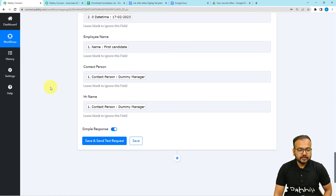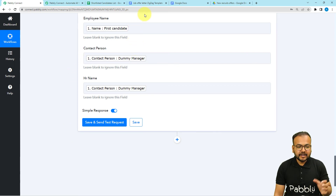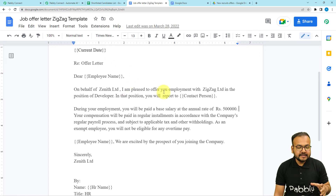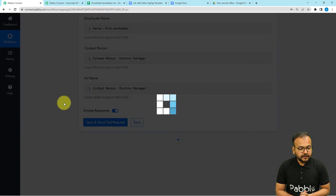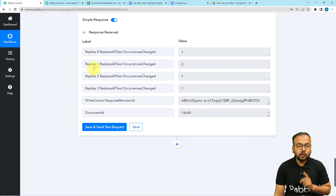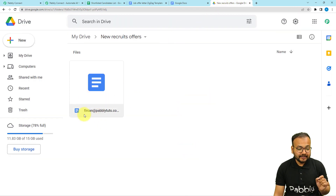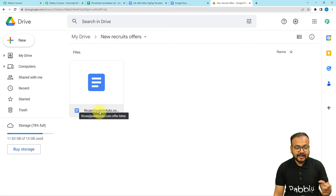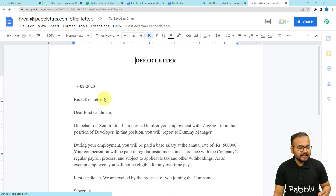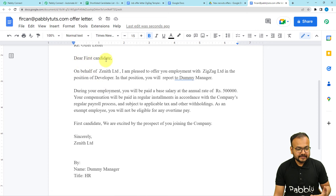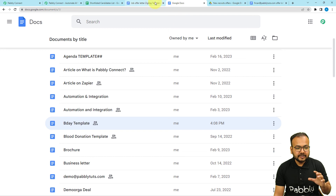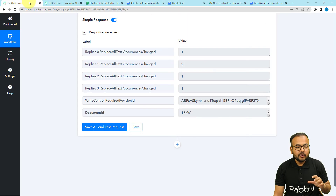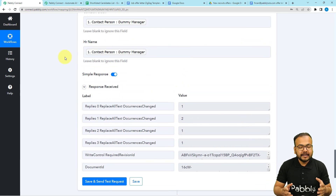To check your connection with Google Docs, click on save and send test request. A fresh document will be created from this template with all the filled details and saved in this Google Drive folder. Let's check it — I'm clicking save and send test request and here is the response. Checking directly in Google Drive, we got a new file created with the email ID offer letter name. Opening the document, we can see the date is placed, the name is placed, the manager's name is placed, and the HR name is also placed correctly at the right positions as we mapped using the placeholders.